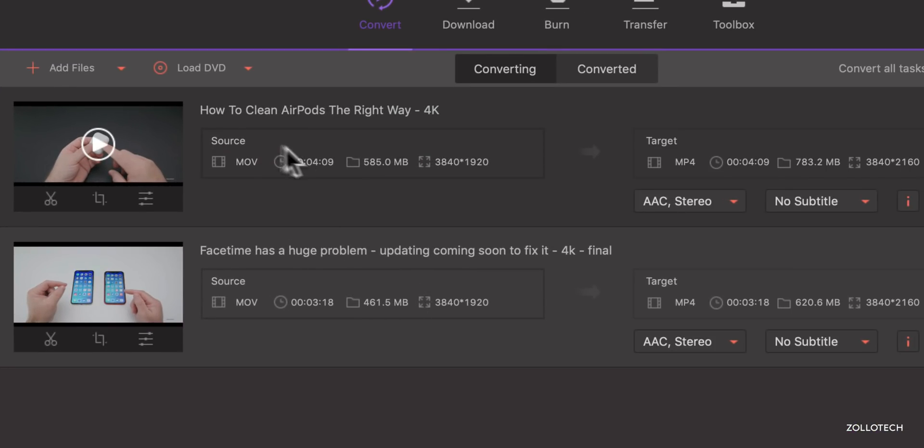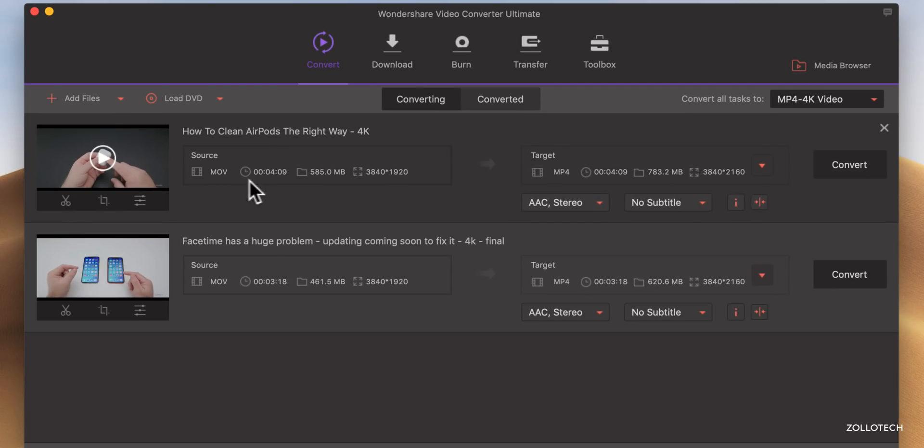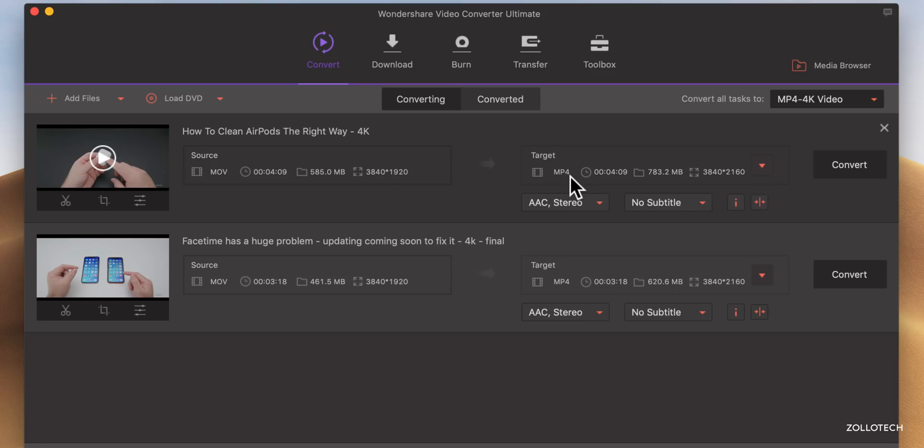And these are the input files, and this is the output file. So here you can see they're MOV files, here's the length, the file size, and the resolution that they're in. And you'll see here we have the target that we're changing it to, or we could convert it to anything we'd like.